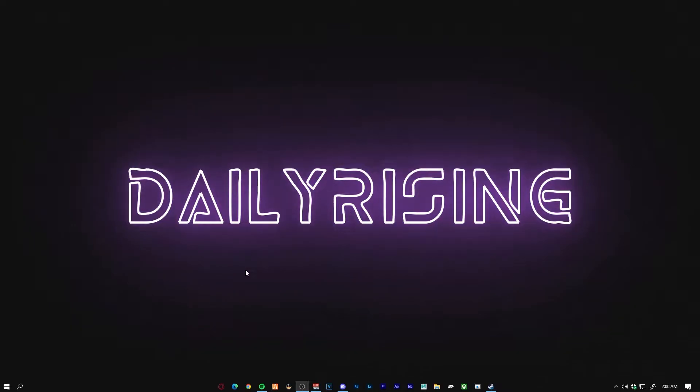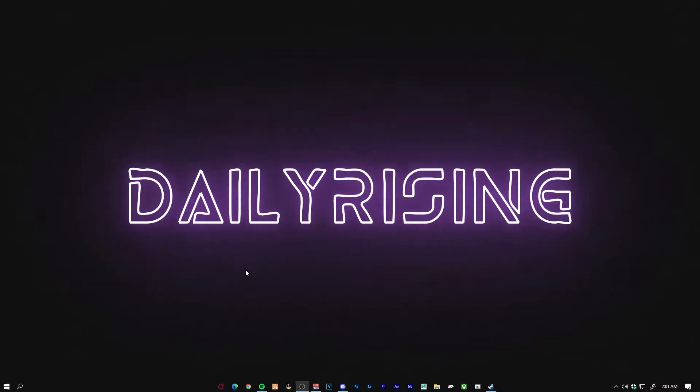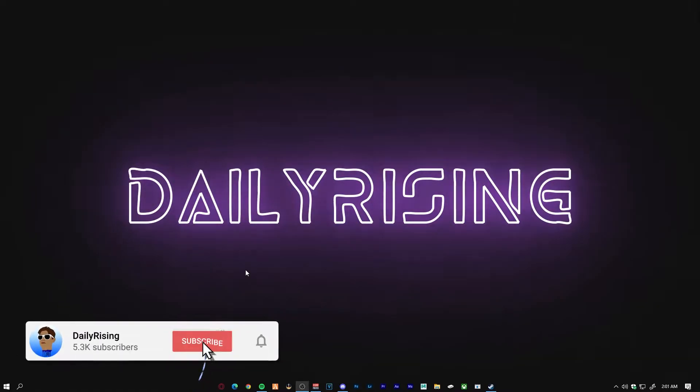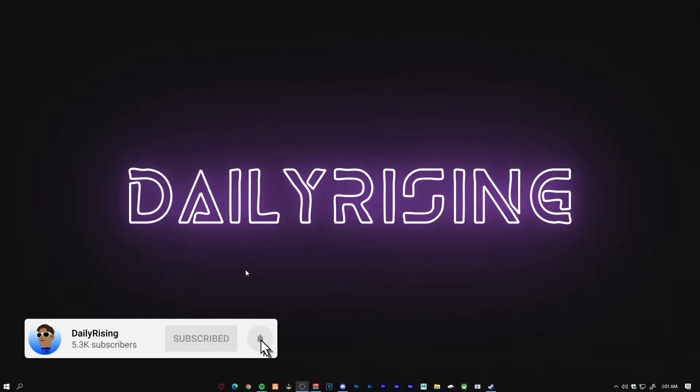All right, what is going on everybody? As you can see, we are back on the camera for you guys today. We're going to be doing another tutorial video. What we are going to be doing today is I'm going to show you guys how you can fix the game capture black screen fix on CS:GO.